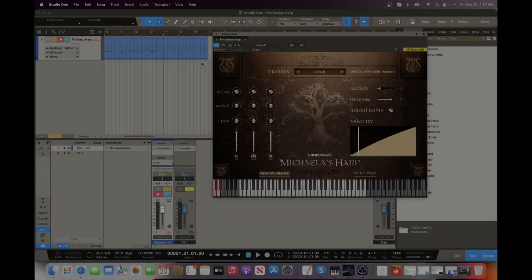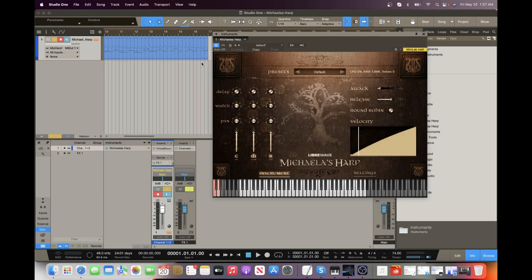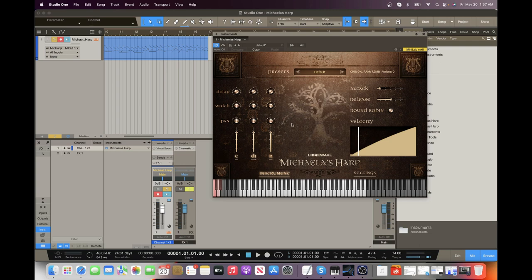Alright everyone, so today we're going to check out Mikayla's Harp as I mentioned. This is a sample library, but it will run in what I believe is the HISE structure. It is a standalone plugin. You don't need Kontakt or anything like that.